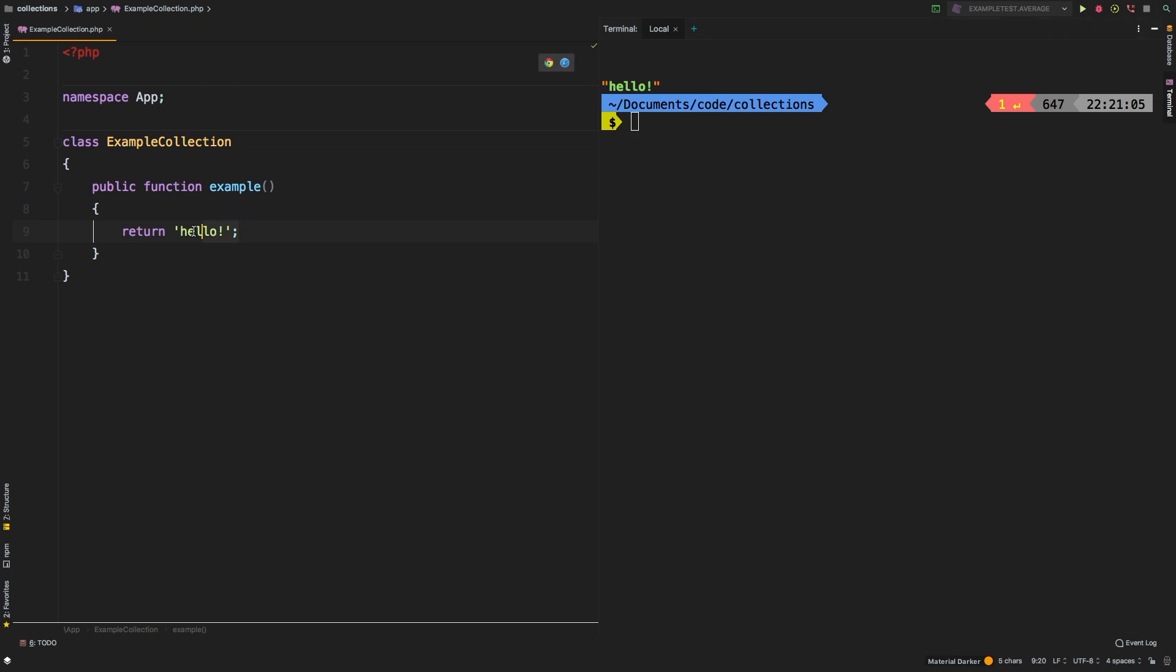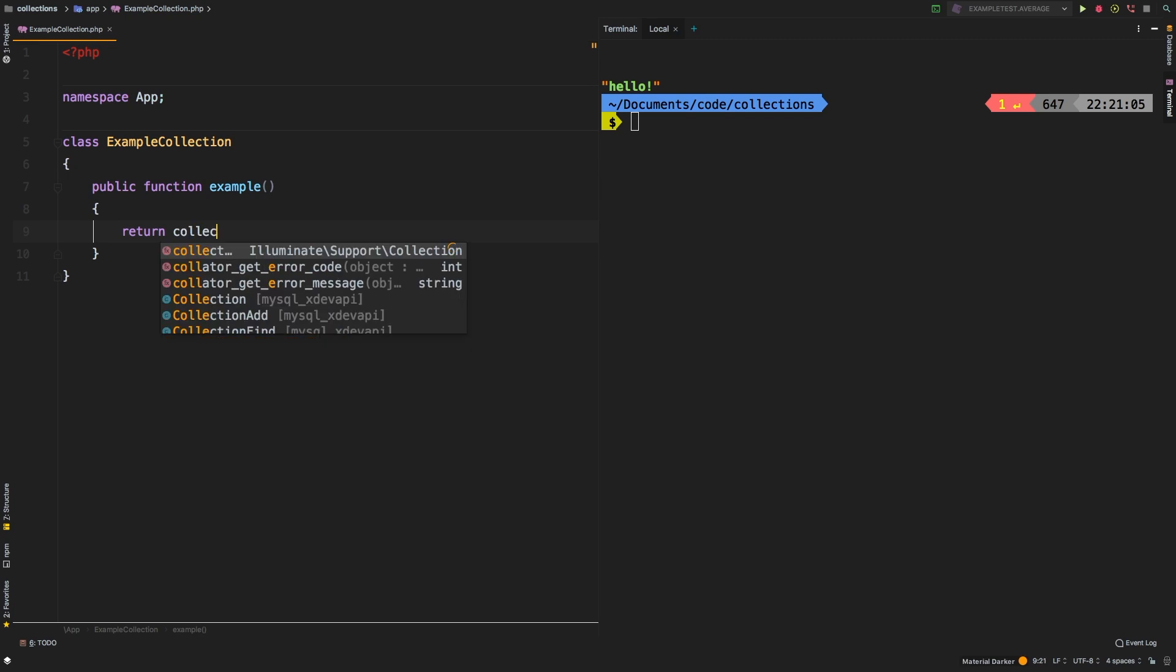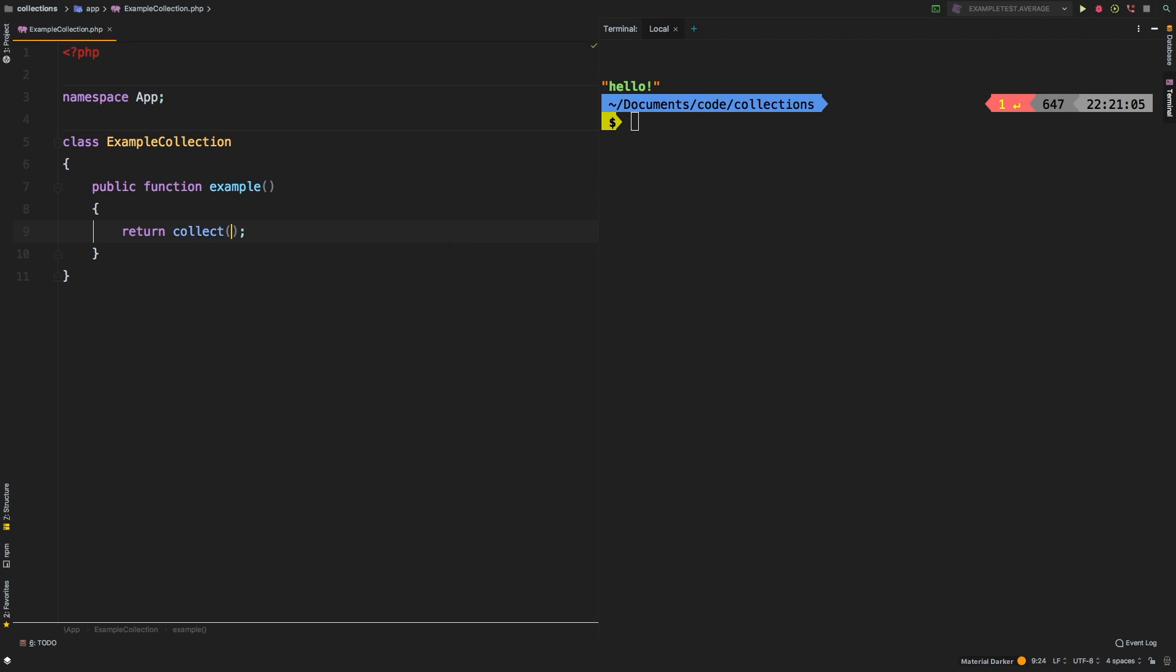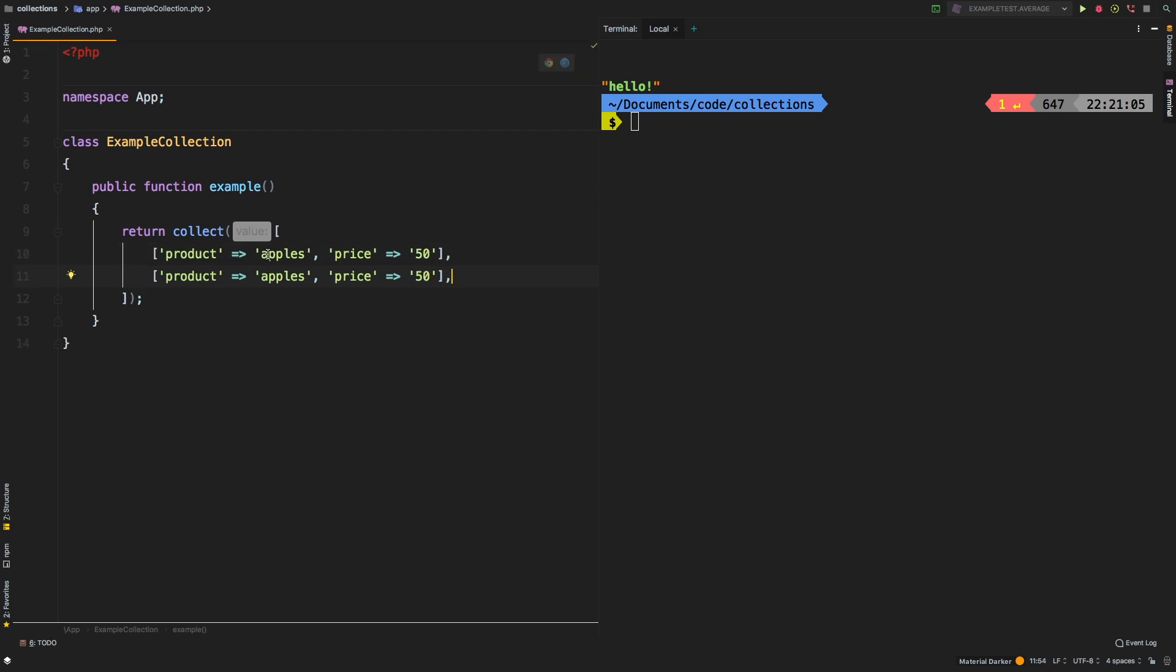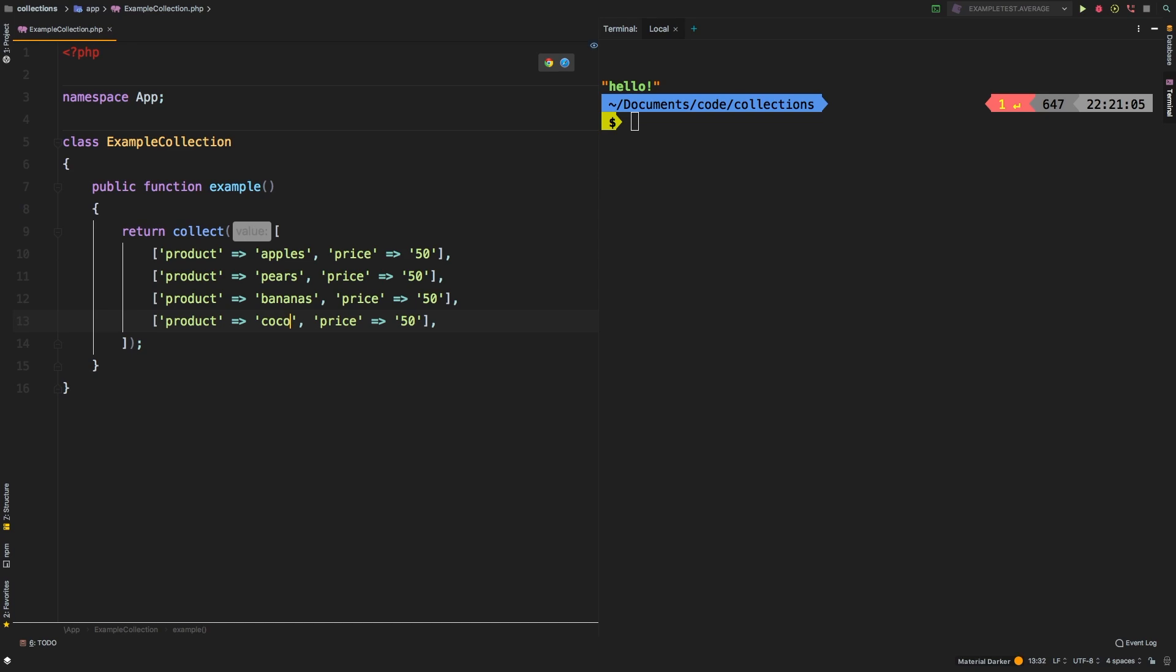So let's start with our first example. Let's return collect and have an array. And inside our array, we're going to have some products. So my first product is going to be apples, and it's going to have a price of 50. And then let's have some pears, bananas, finally some coconuts. Let's change the prices here: 50, 60, 70, 80.